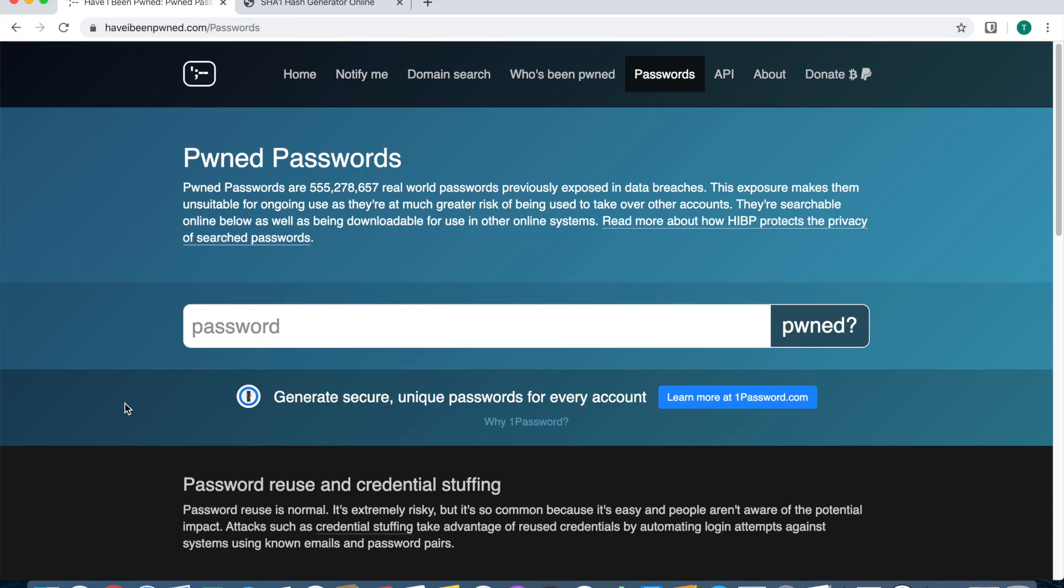Can you trust Have I Been Pwned's password checker? Normally you'd be crazy to enter your password on a website it's not intended for, but I want to show you that you can trust this website.